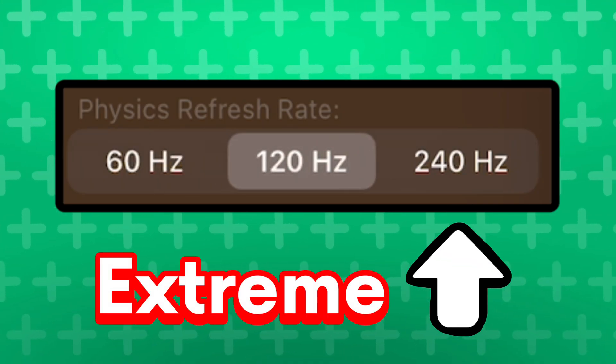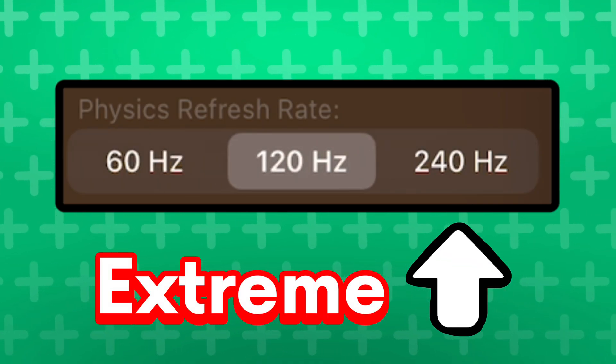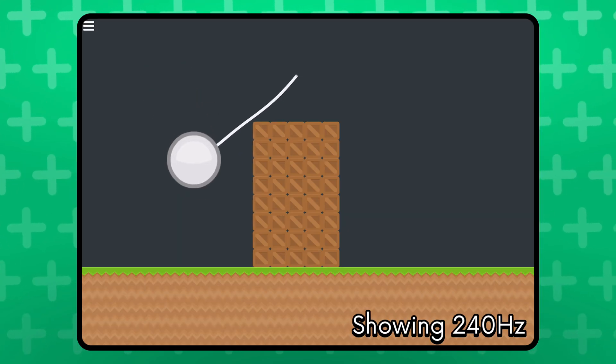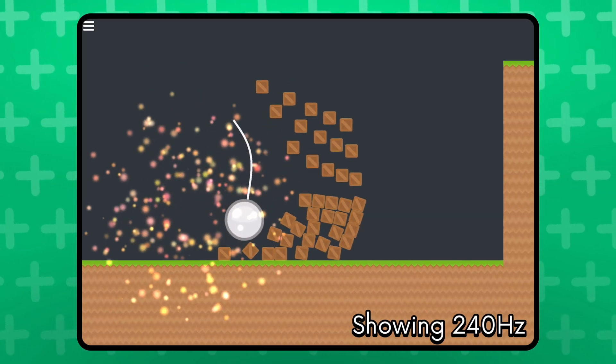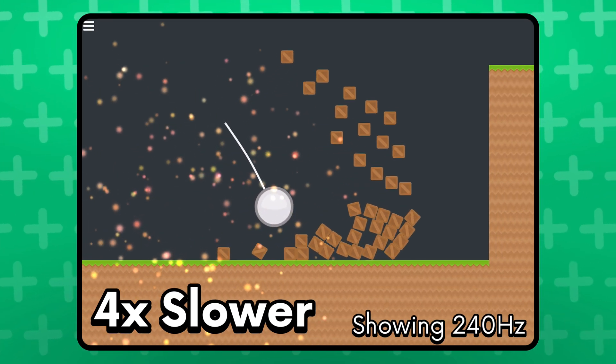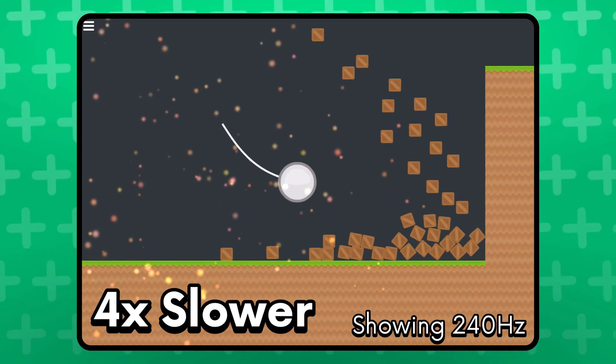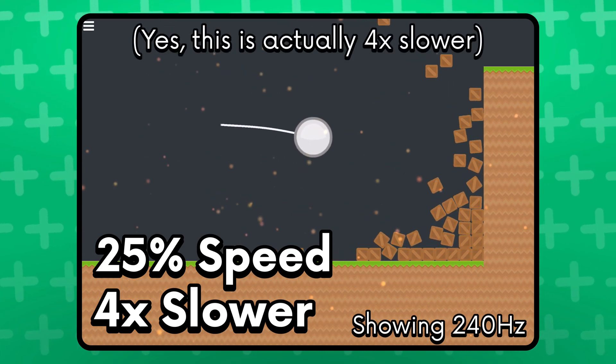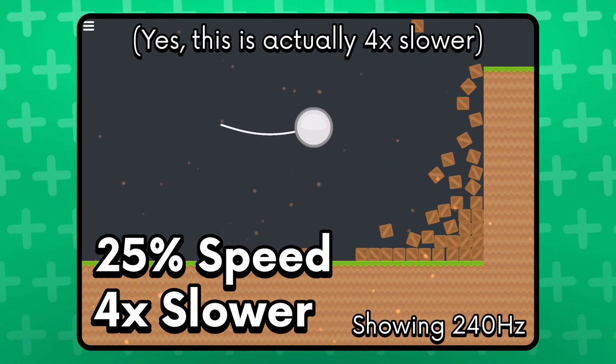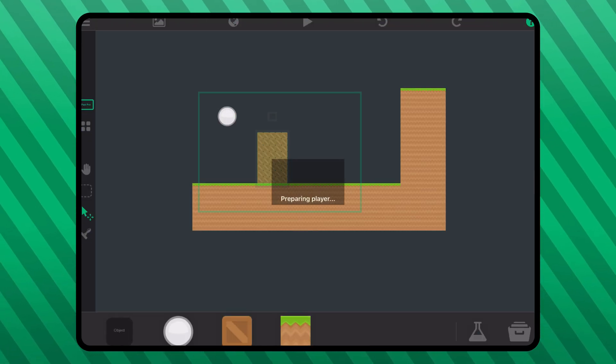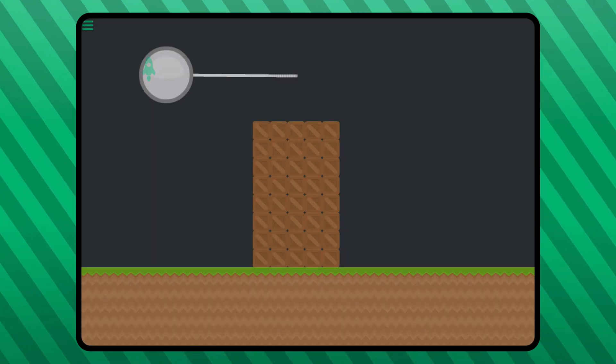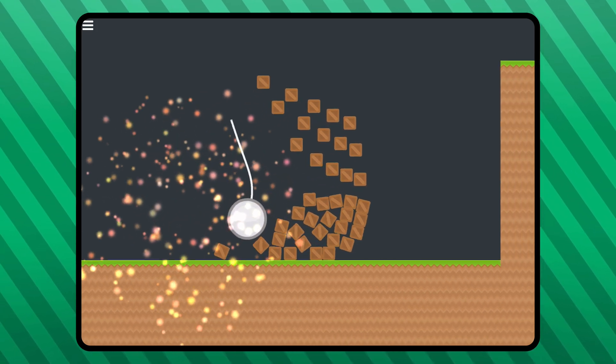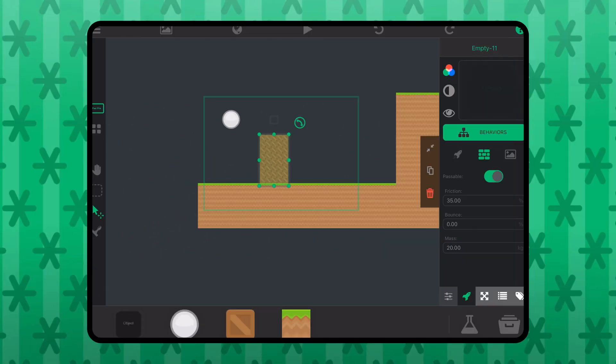240Hz seems extreme for this case, but it would work if time is going to be running 4 times slower, or 25% of the original speed. And now, we have a COLD little slow motion effect in our scene.